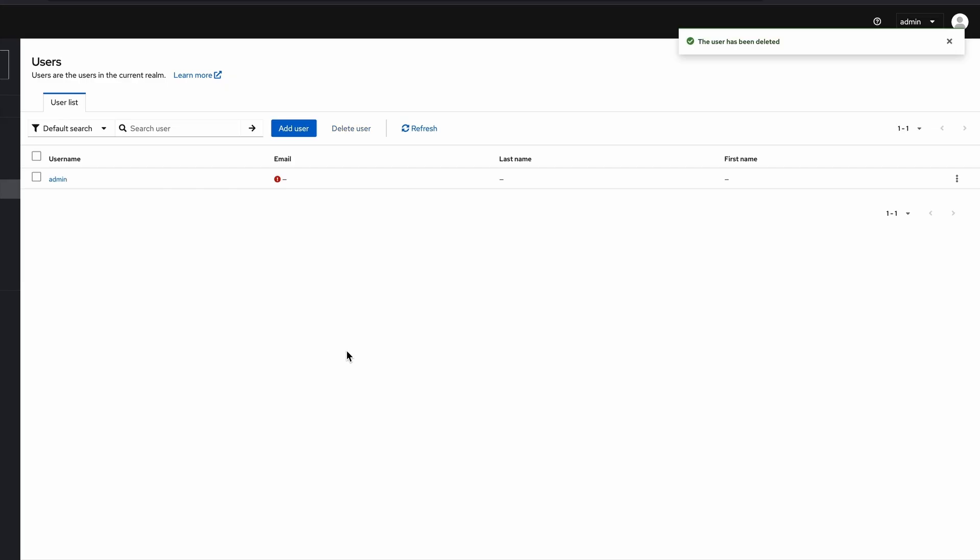Now the permanent admin user is the only one in this users section. So that's it for this video. We will talk about the rest in the coming videos. Thank you.